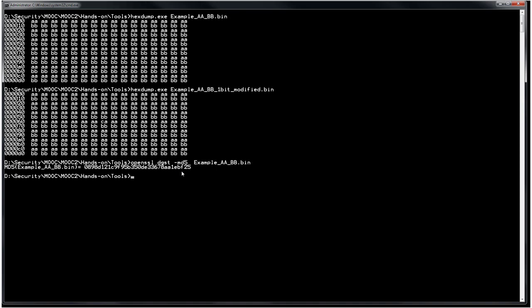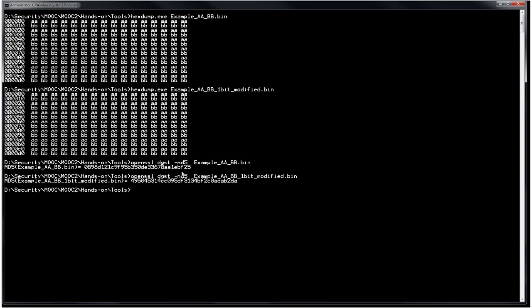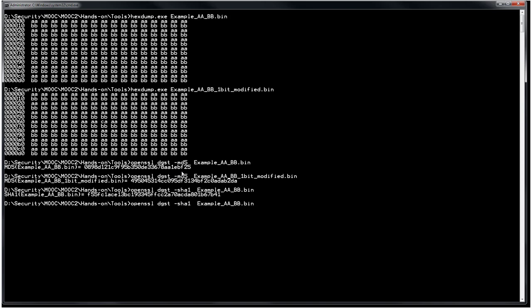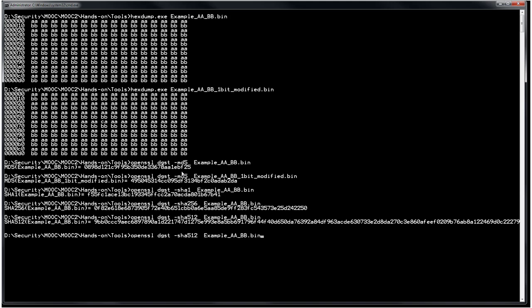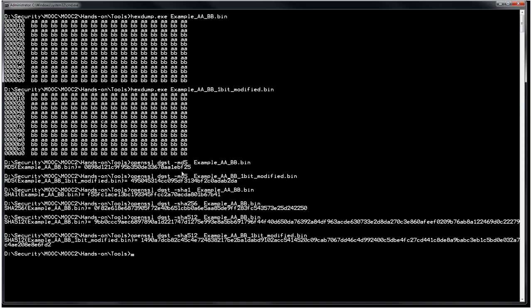You get this output which is a digest. If I do exactly the same with the one-bit-modified file, the value is completely different. You can replace md5 with any other algorithm available in this version of OpenSSL — SHA-1, SHA-256, or SHA-512 — and the result will similarly differ when one bit is changed.